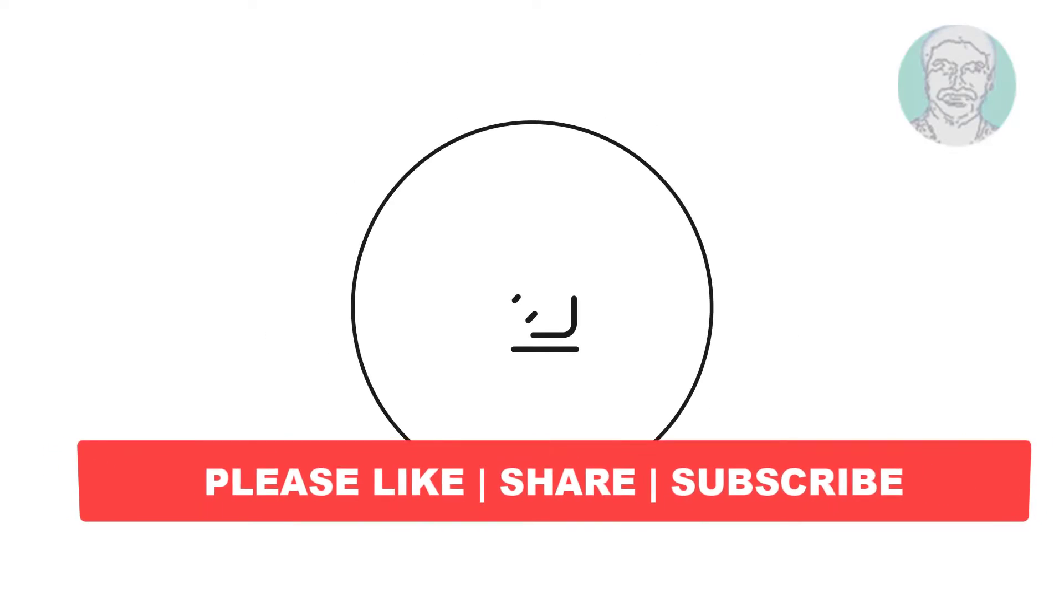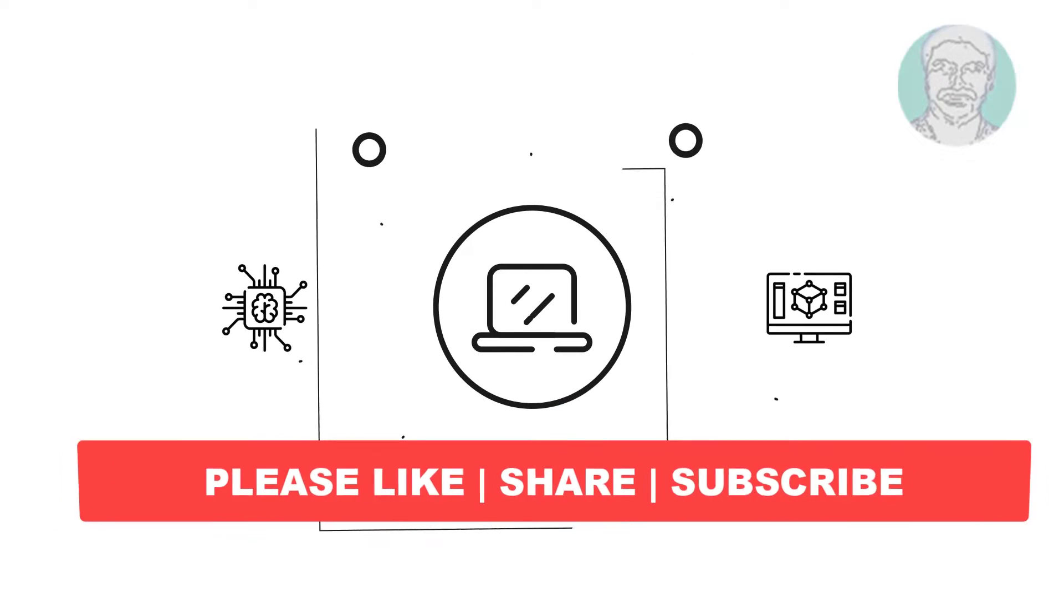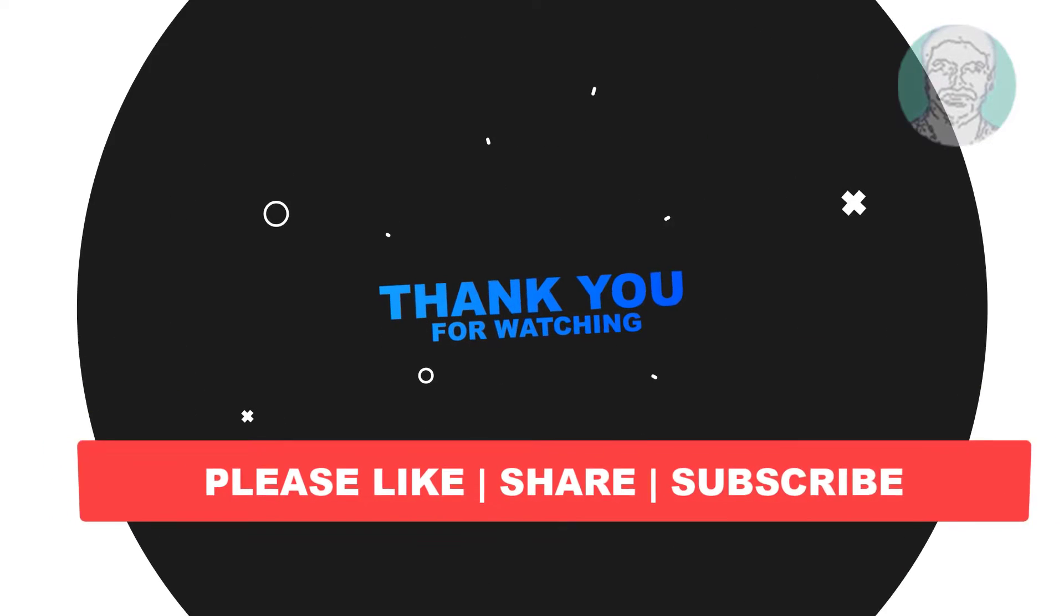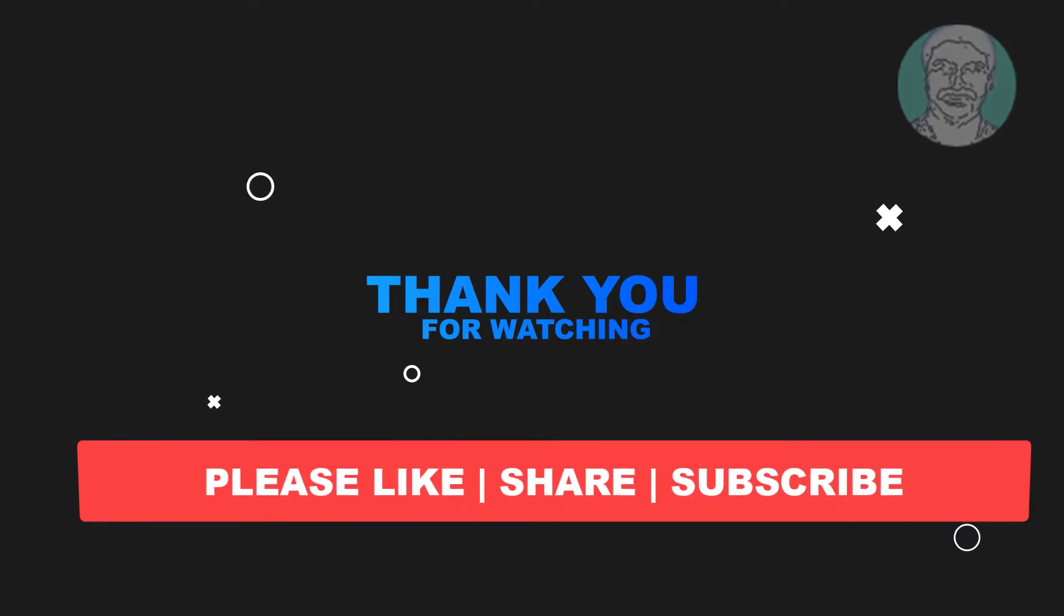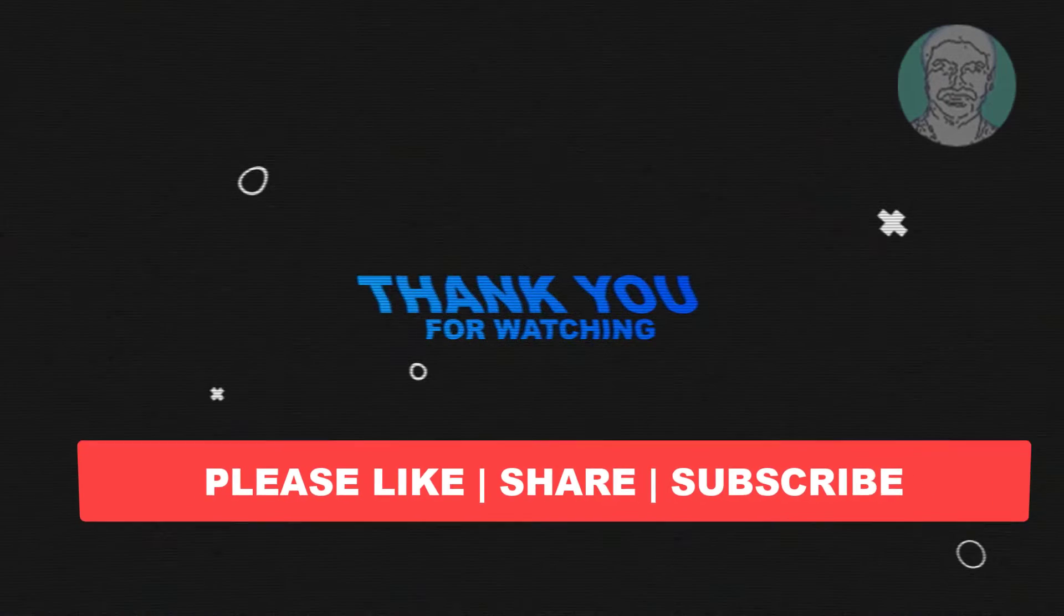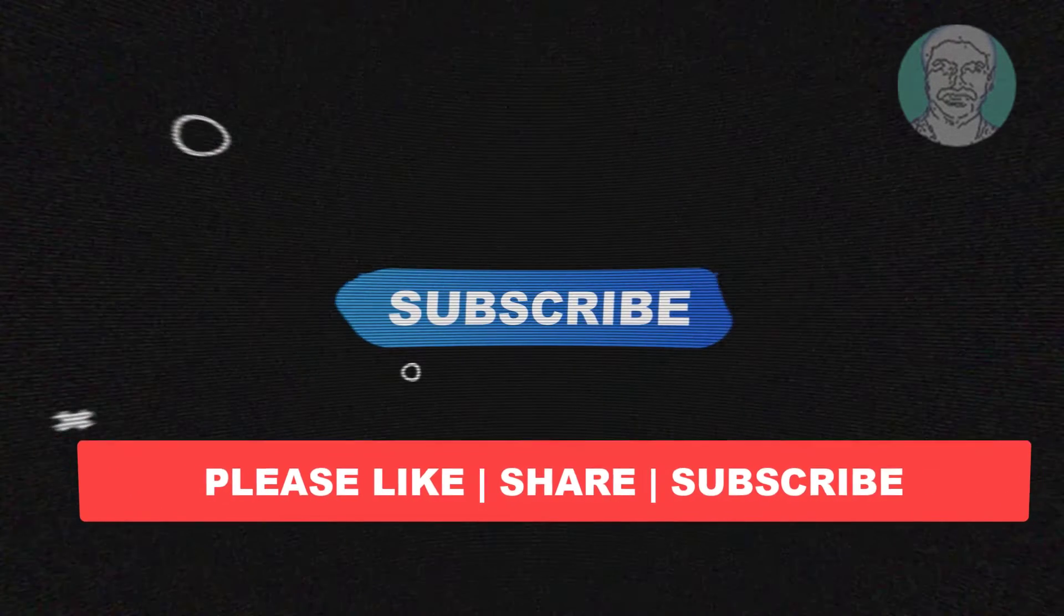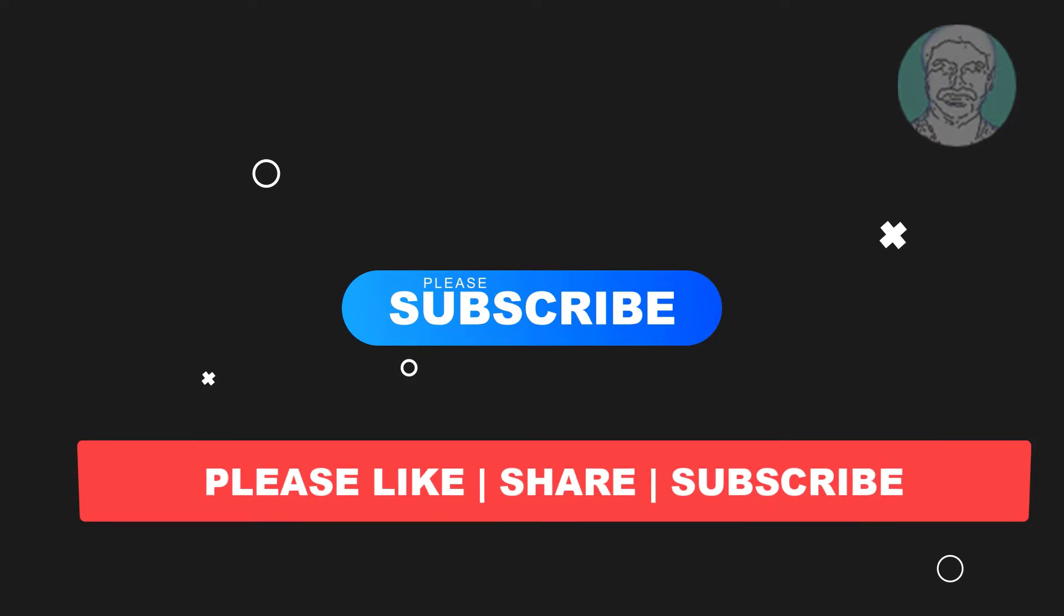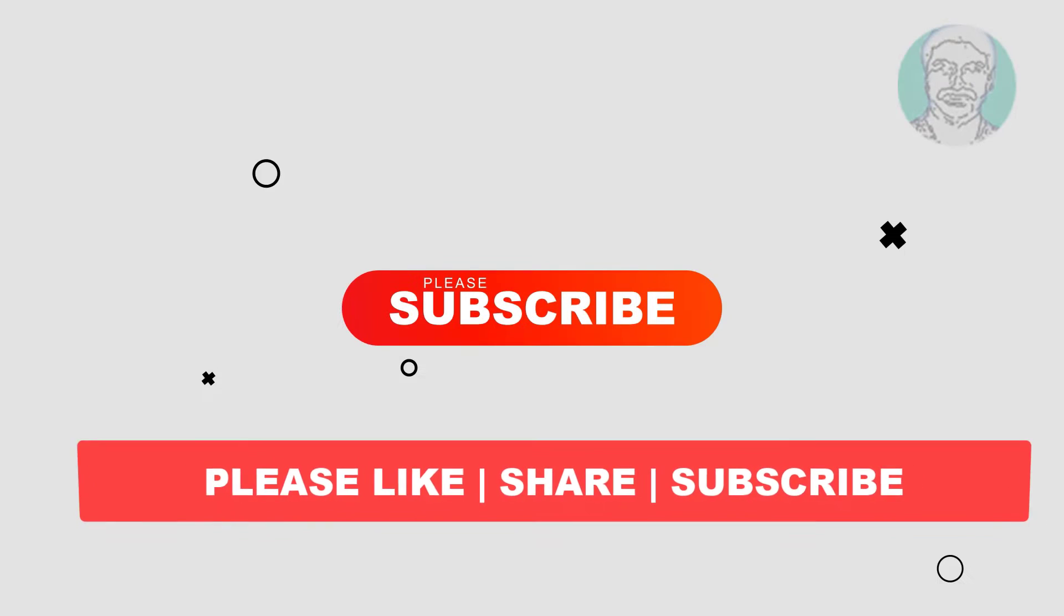I hope this video tutorial helps you. Please like, share, and don't forget to subscribe to my channel. Thank you very much, see you next video.